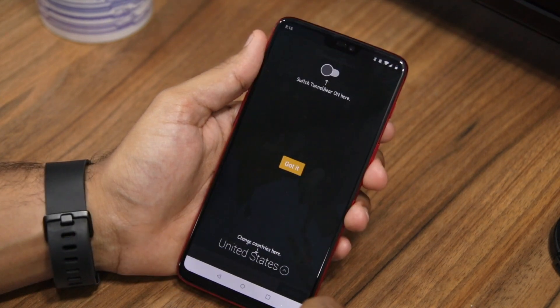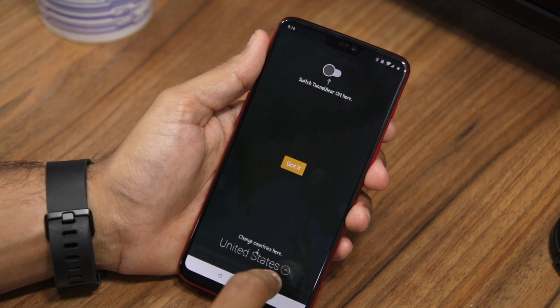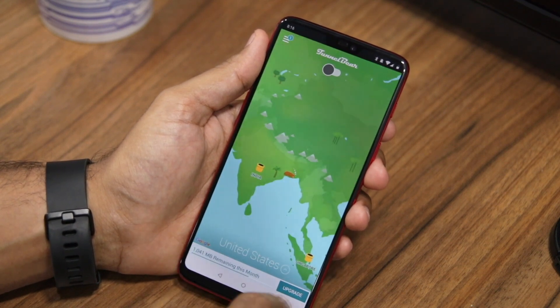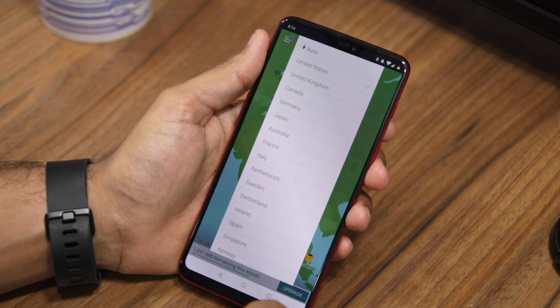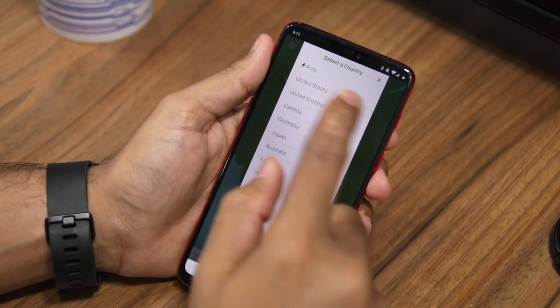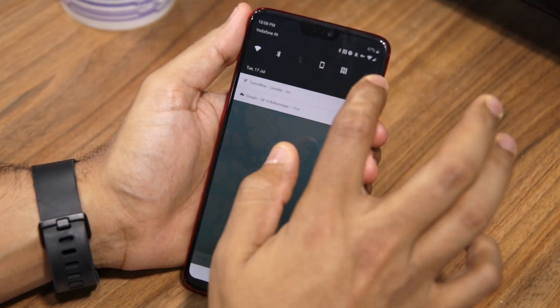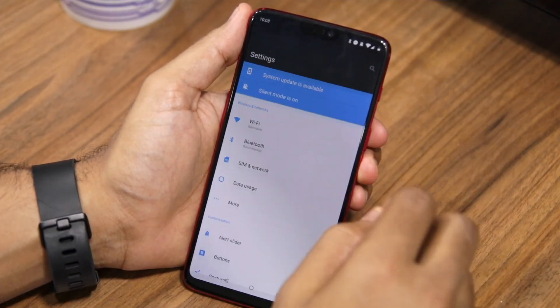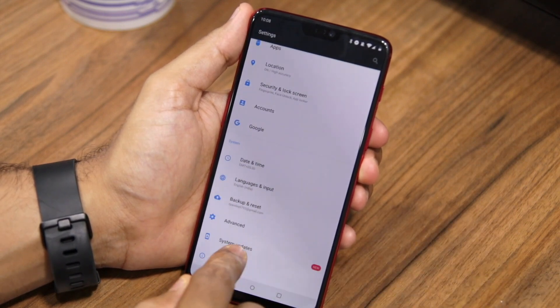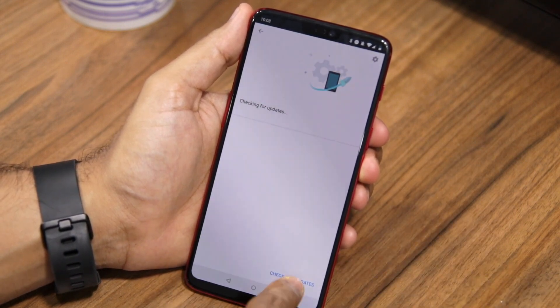Once you log in, proceed to tap the Get Tunneling button, and then make sure to change the VPN region from United States to Canada or Germany. With TunnelBear connected to its Canadian VPN server, head over to Settings, then System Updates.